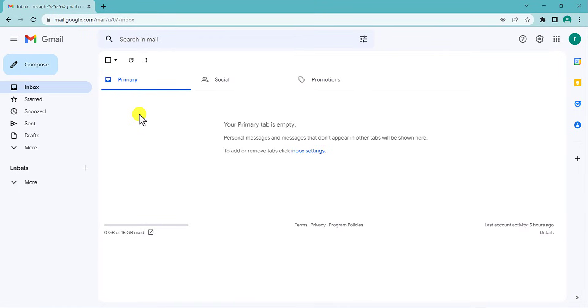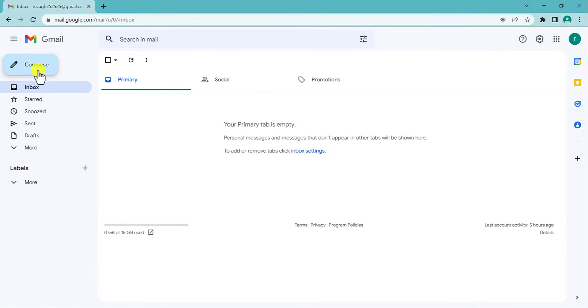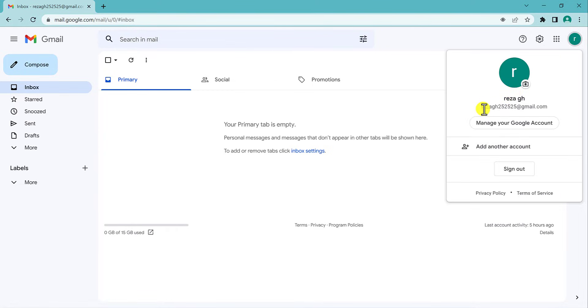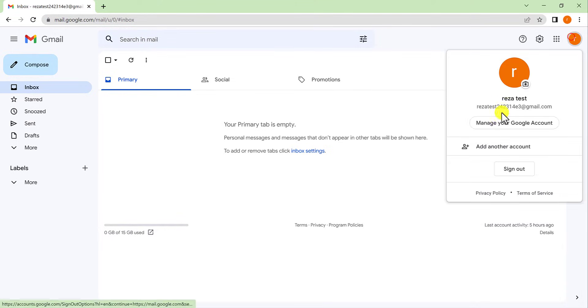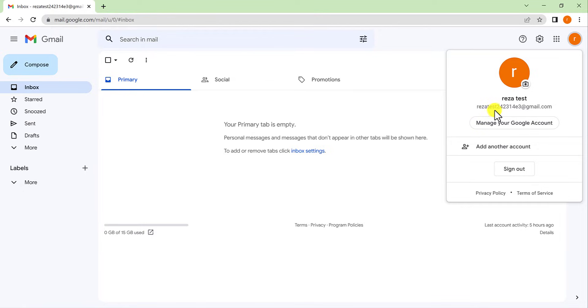First of all, I have to say this method only works for Google Chrome and Gmail. We cannot do this for another browser or mail service. Now I'm going to send an email from this account, reza gh 25 25 25, to this one, reza test 24 23.